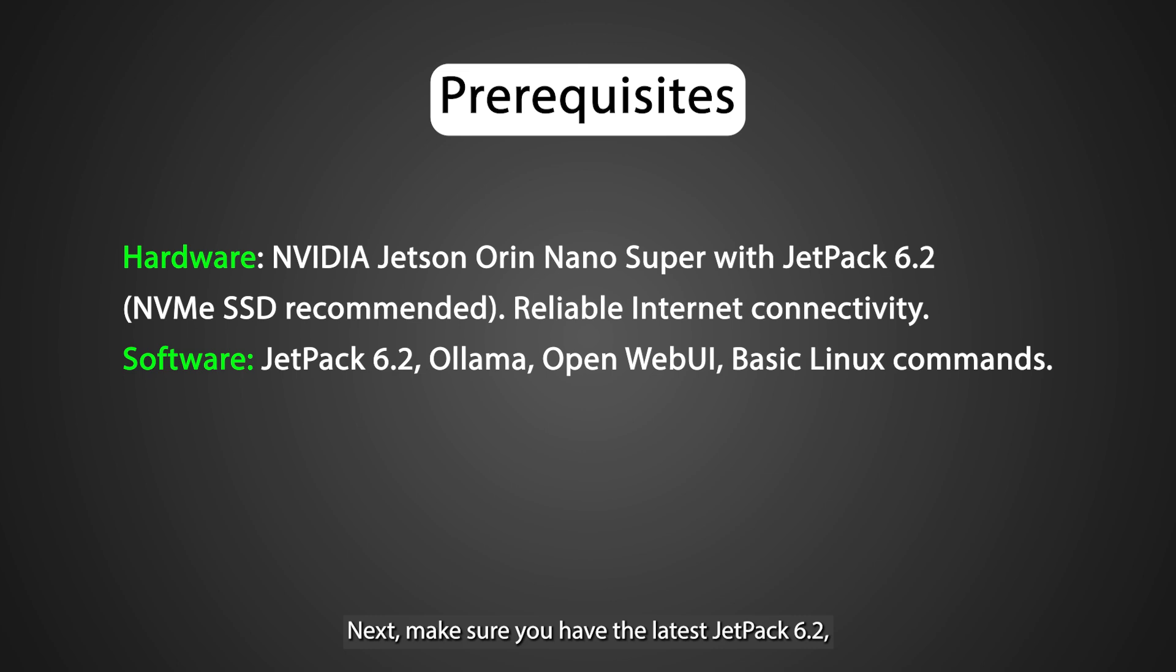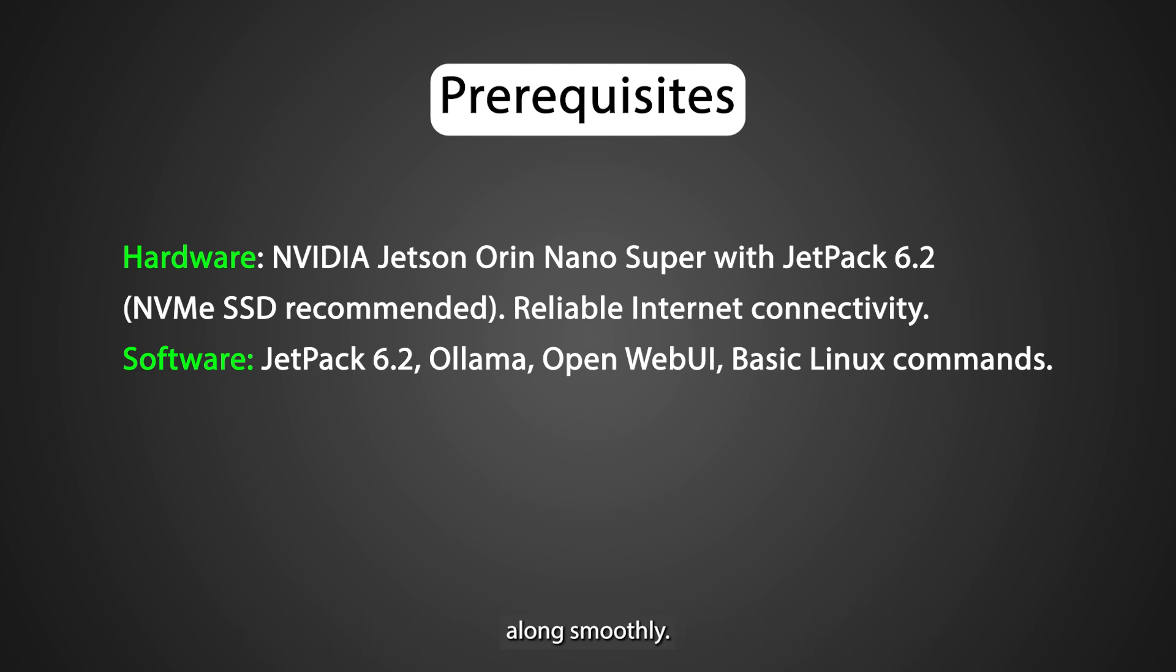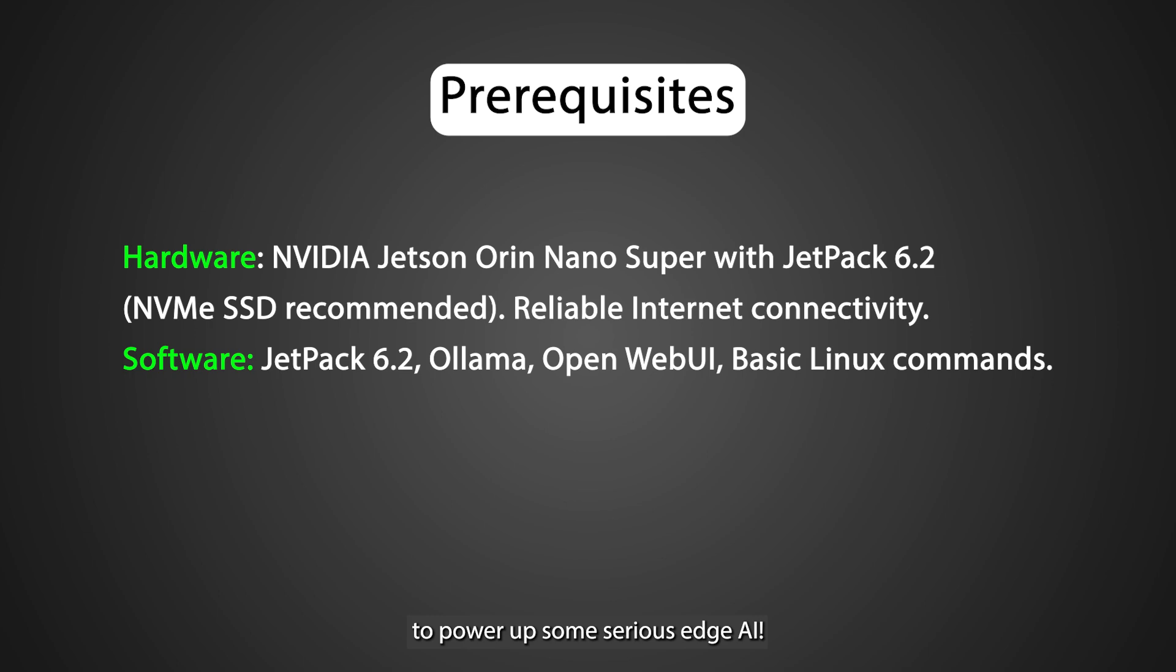Next, make sure you have the latest Jetpack 6.2, as well as Ollama for local LLM deployment and OpenWebUI running via Docker. Finally, a basic familiarity with Linux commands will help you follow along smoothly. With these essentials in place, we're ready to power up some serious edge AI.